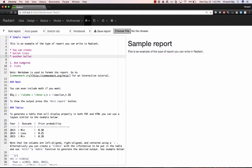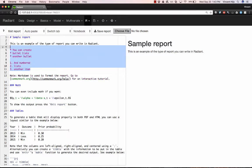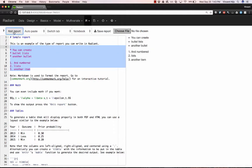I can also add a numbered list, another item. And if I select these and again press the Knit Report button, we'll see how this would look in the final report that we might save.